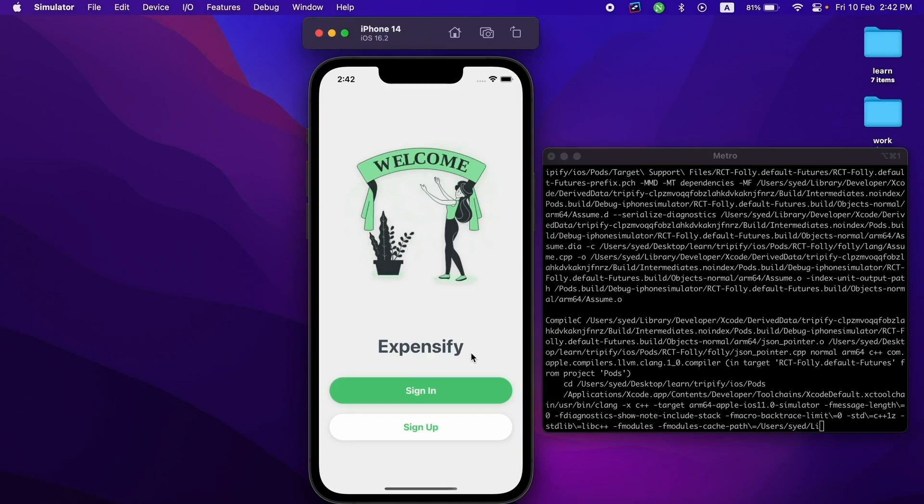You can save all the trips and all the expenses in those trips, so this will give you the idea of how much money you spend on a particular trip. Let's sign in and see all the features in this application.